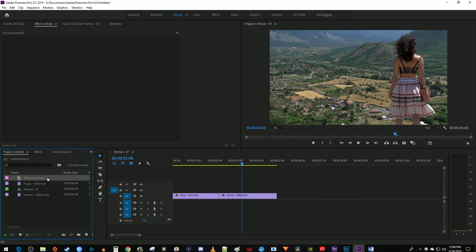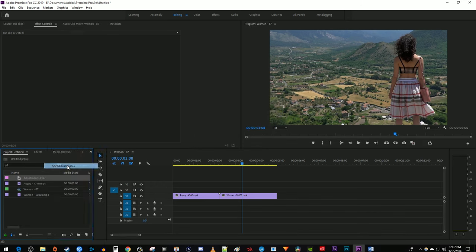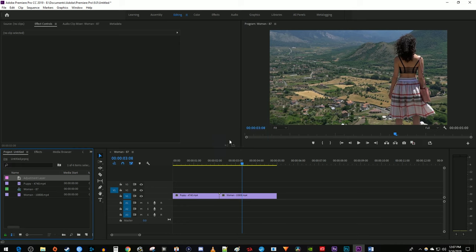Then right-click the Adjustment Layer and select Speed slash Duration. I'm working with 24fps footage, so I'm going to set mine to 8 frames. If you're working with 60fps footage, set it to around 20.